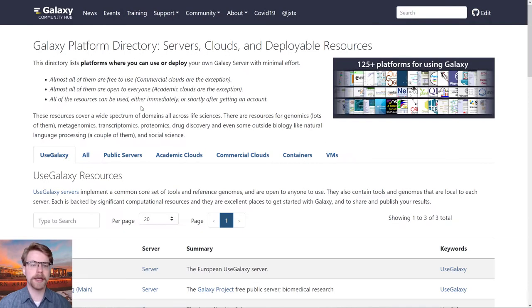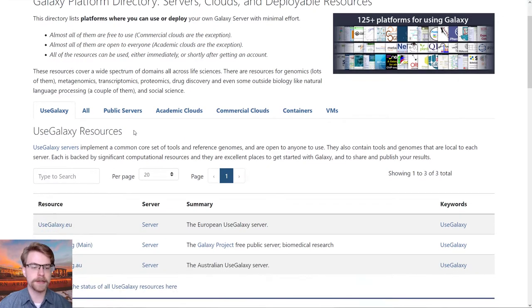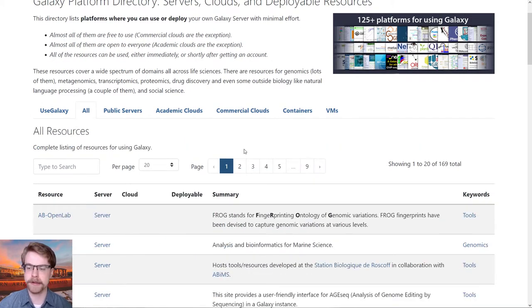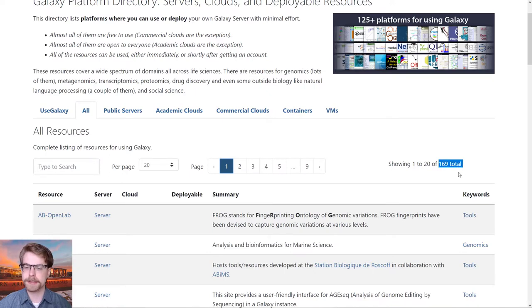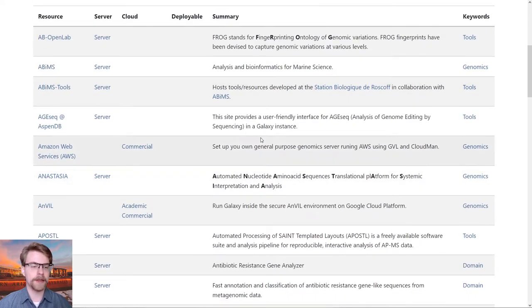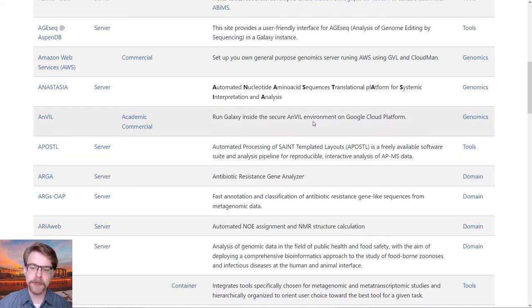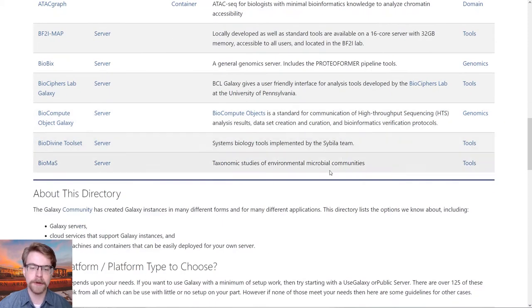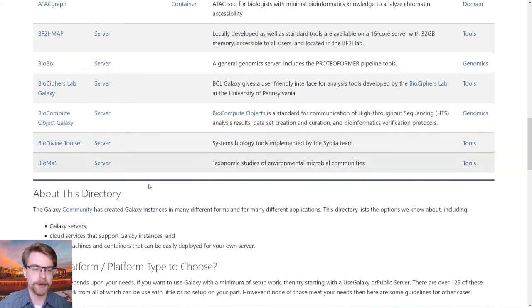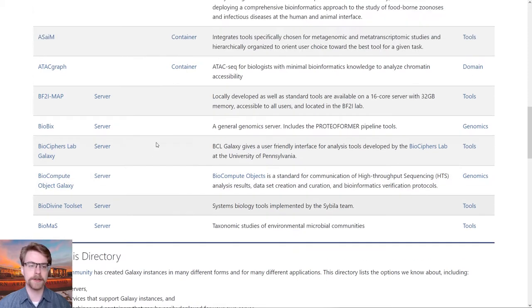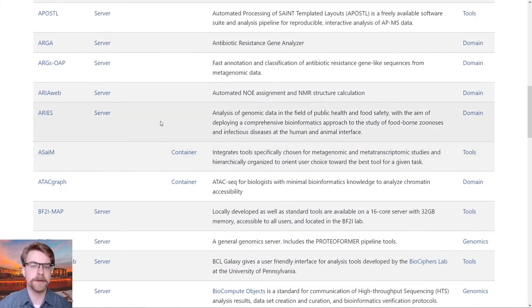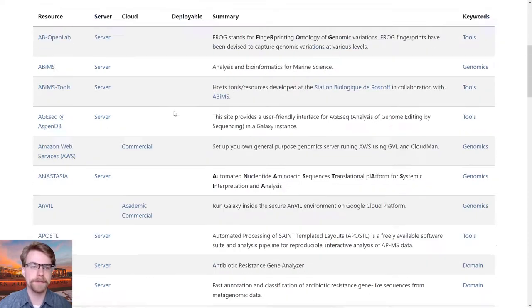If we look at galaxyproject.org/use, we can see all of the different Galaxy servers which are publicly available. You can see there's over 169 of them, and they range from everything from using Anvil on the cloud platform to taxonomic research or biocompute objects. There's all kinds of tools out there, and each Galaxy server is going to be a little bit different.